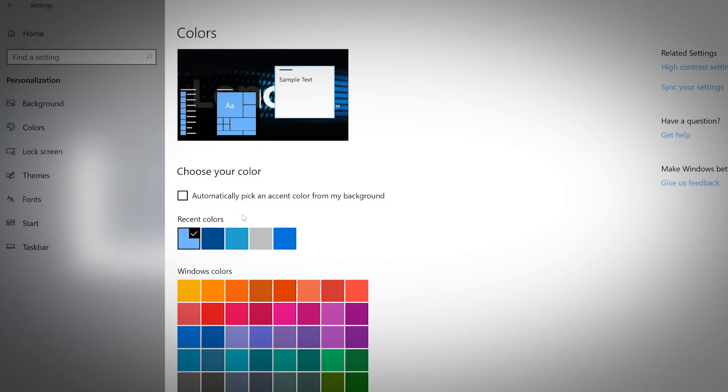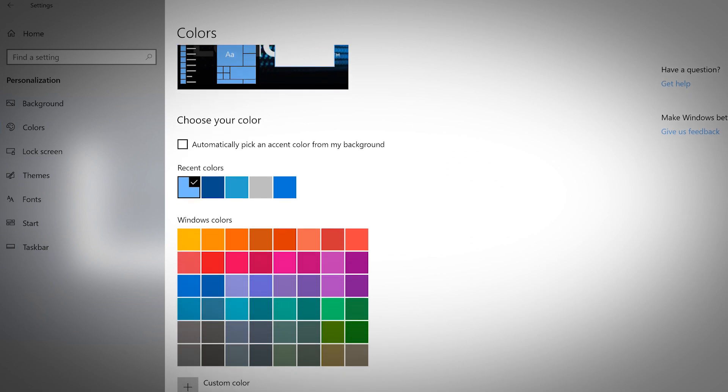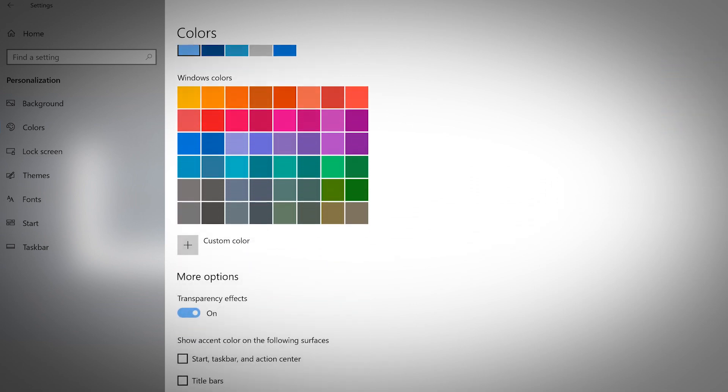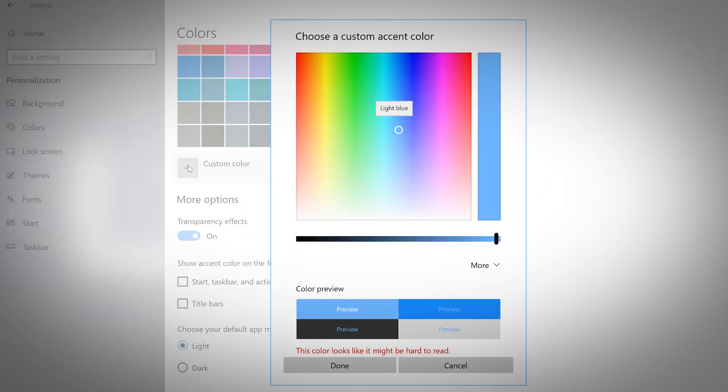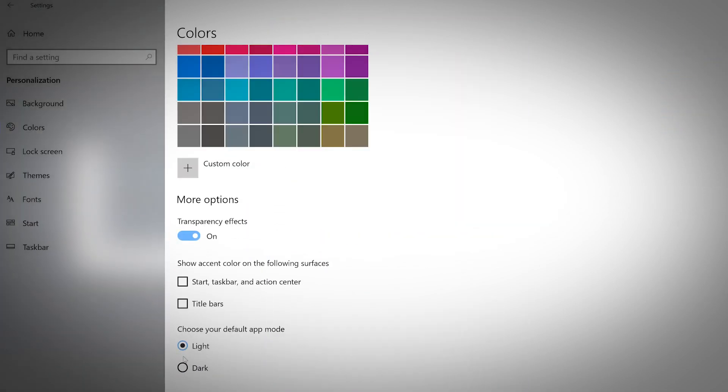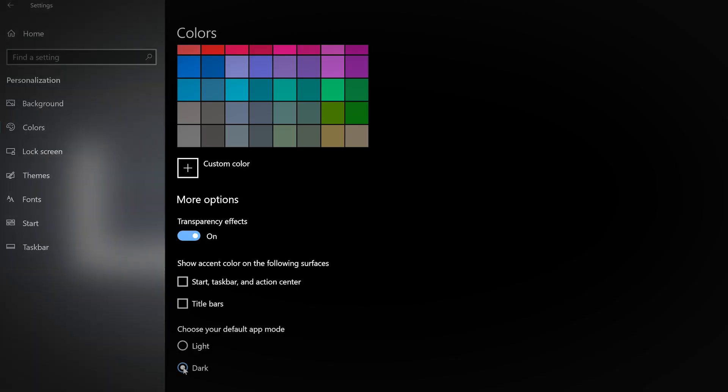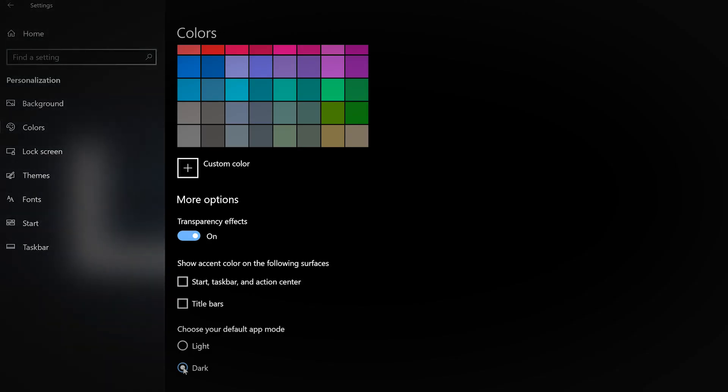Windows selects blue as the default color for your start menu and icons within the Windows settings page. Select a new preset from the color window or select a custom color from the color wheel. At the bottom of the colors page, you can toggle between light and dark mode.